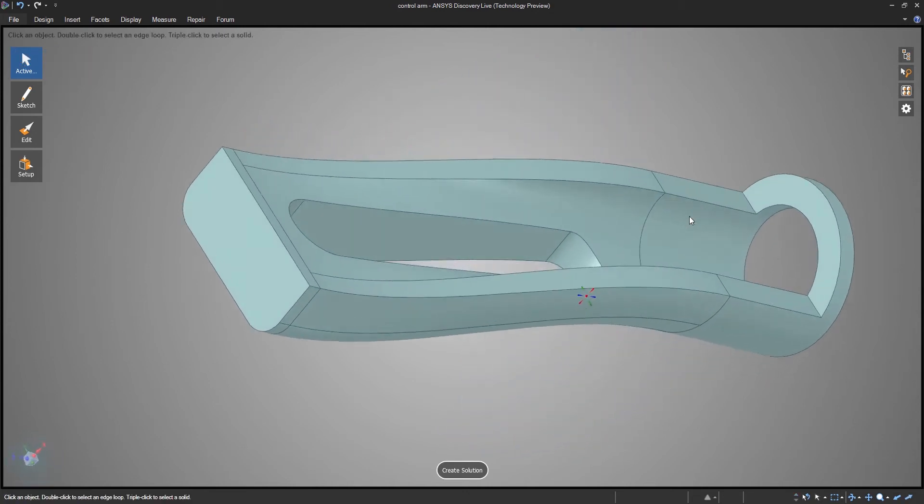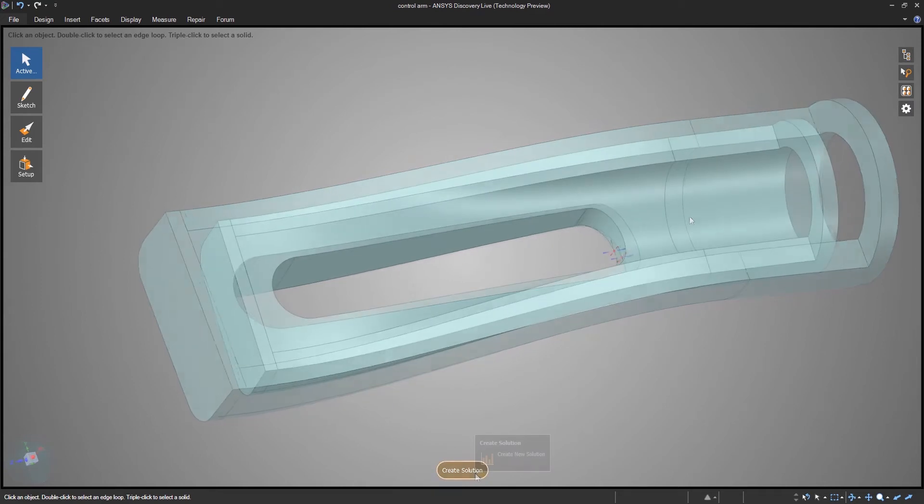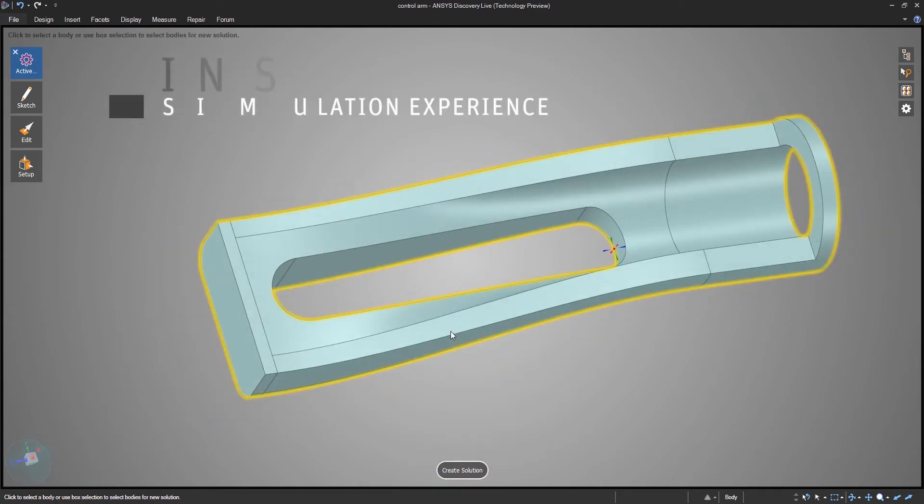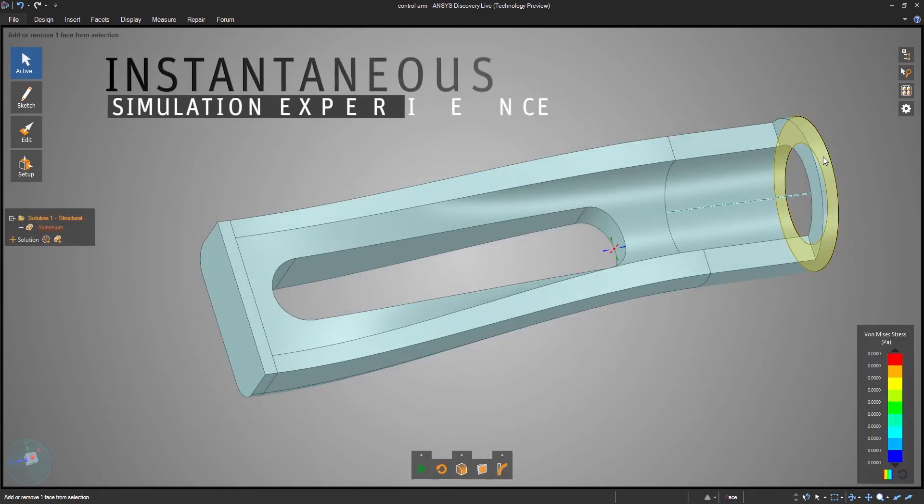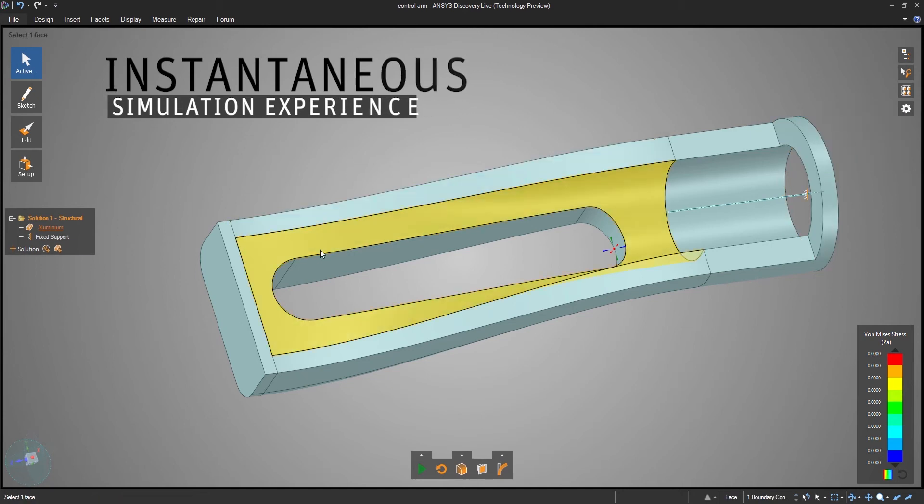With Discovery Live, you can edit virtually any CAD file on the fly. And at any time, you can begin an engineering simulation of your model.